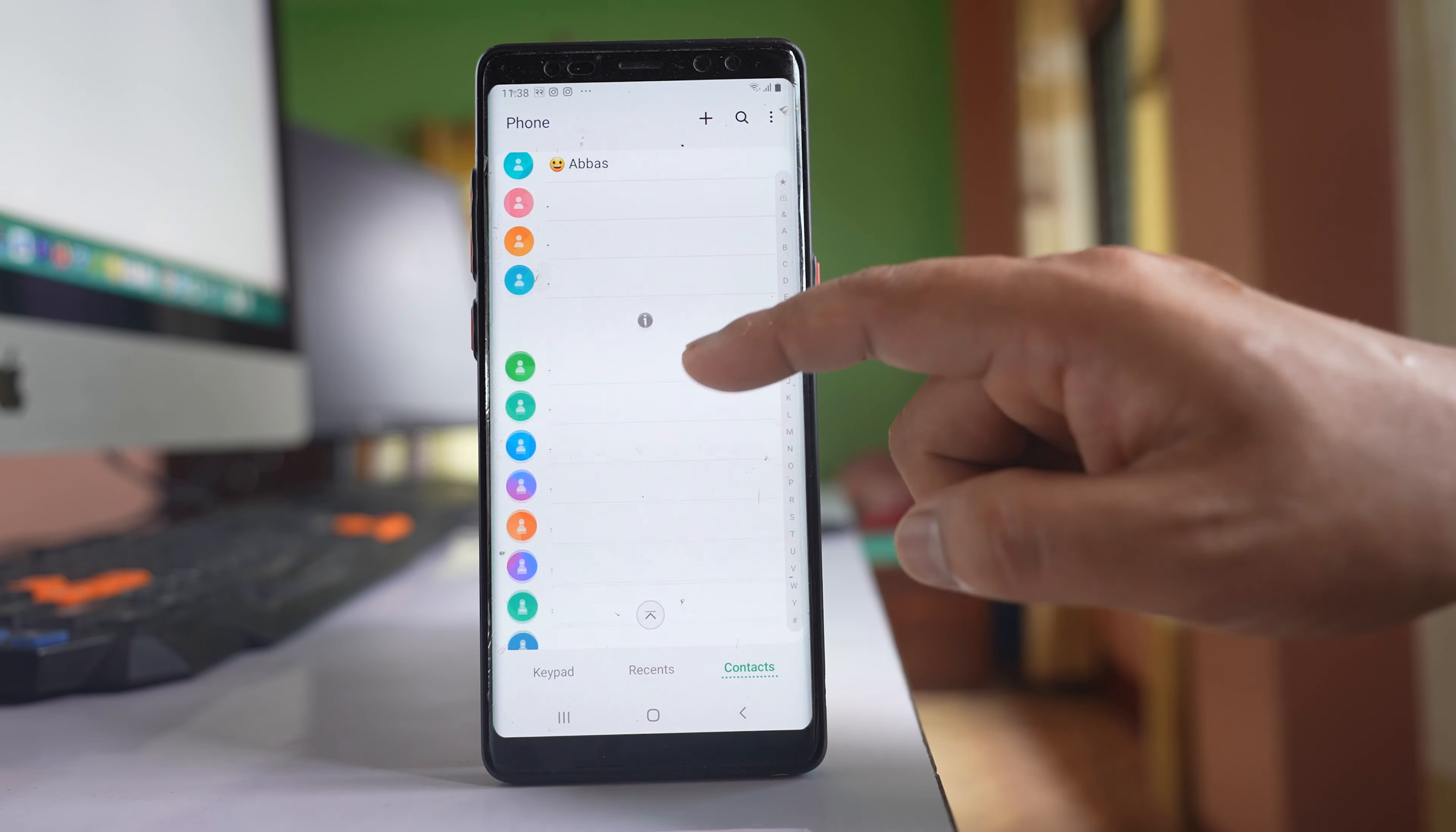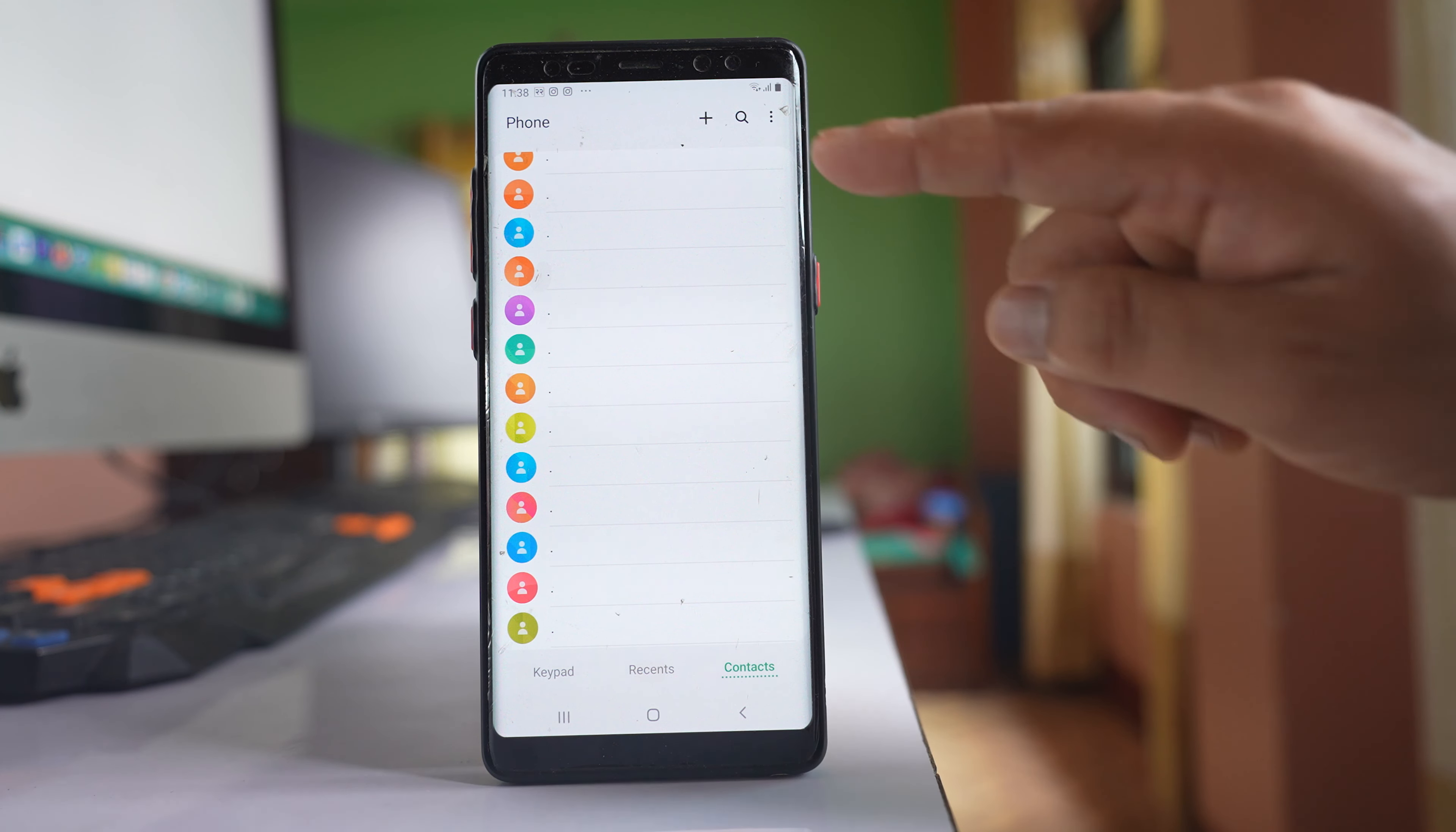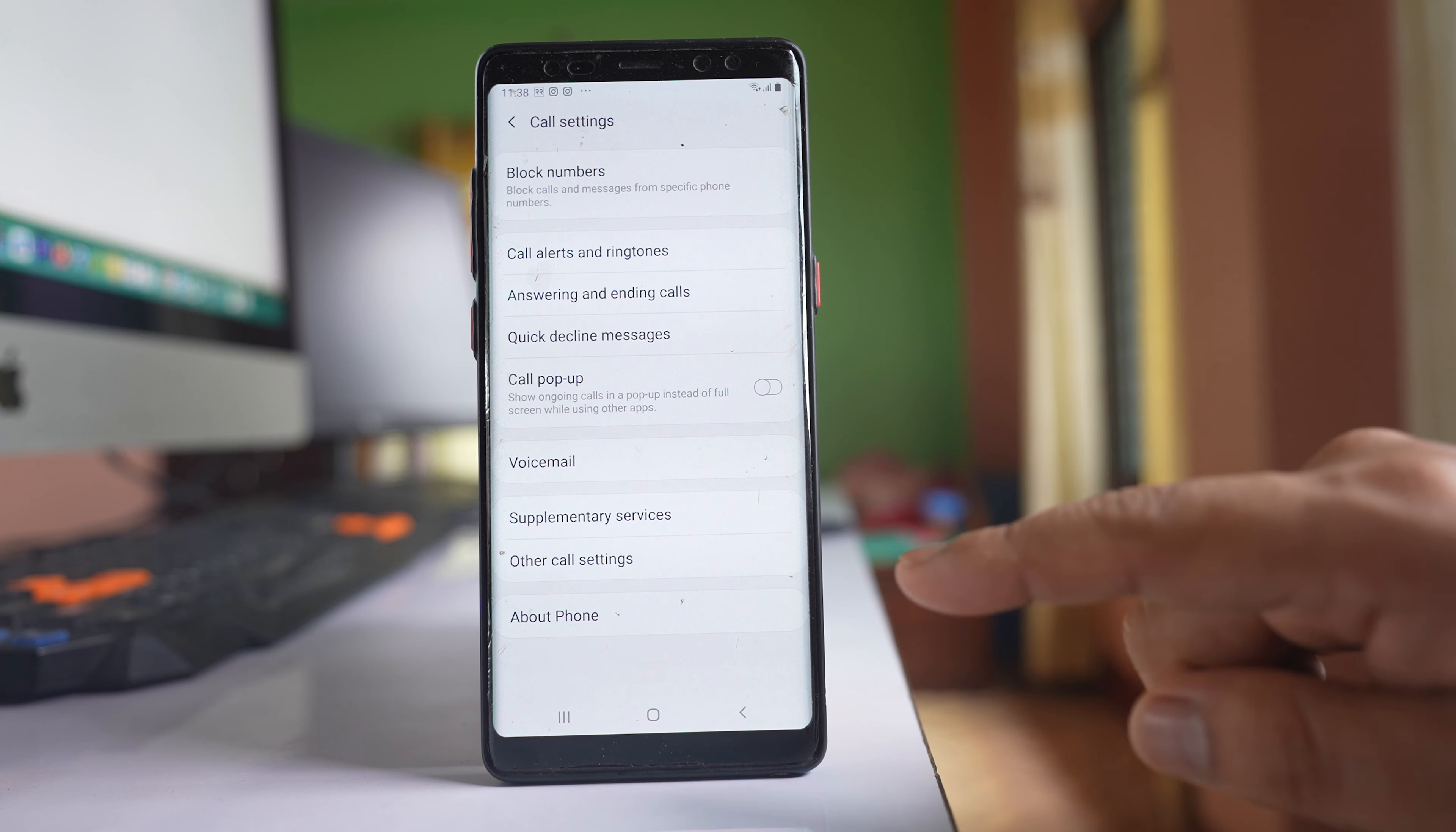You can just see the dot sign here, and suppose if I want to see only the contacts with numbers, what I will do is I will tap on this three dotted icon here. I will go to settings.